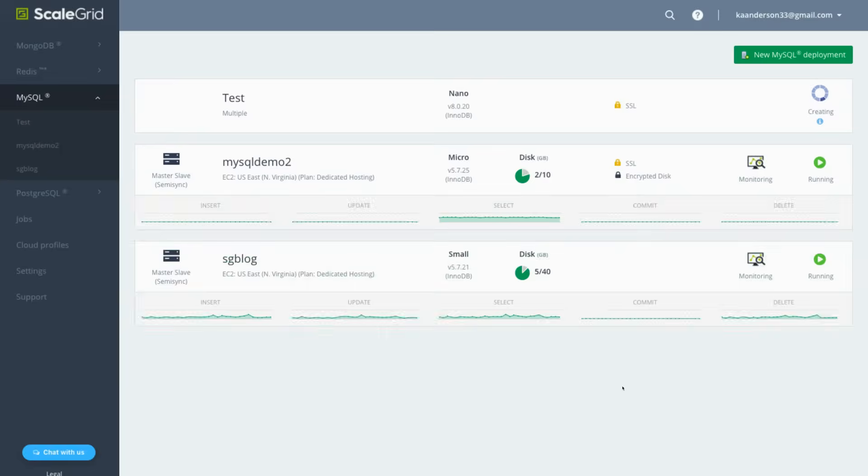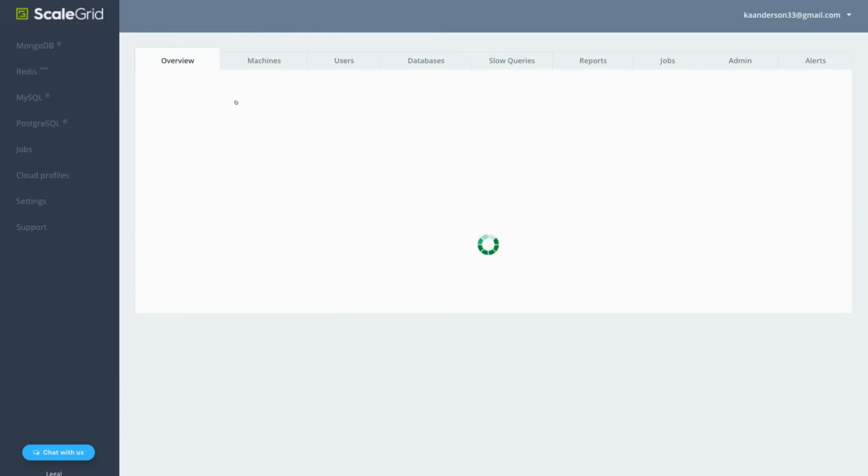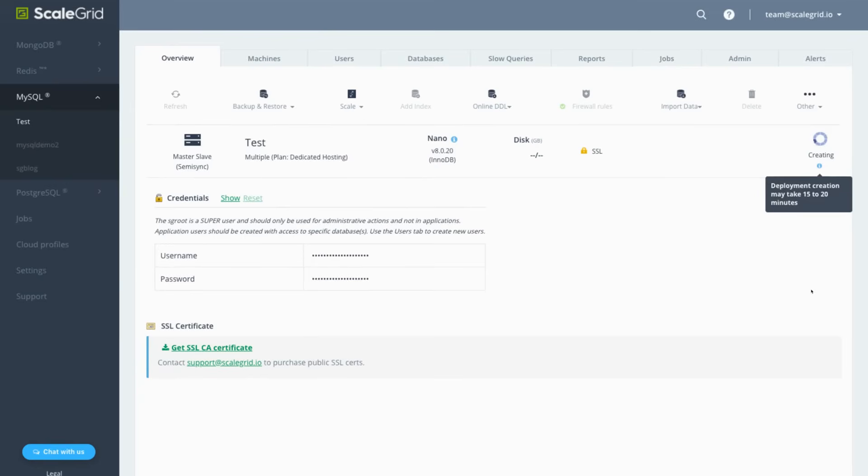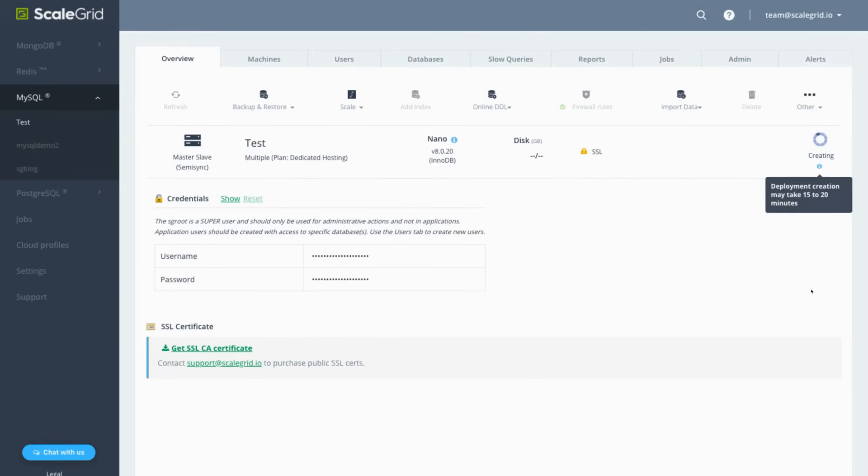And that's it! The cluster creation process takes about 15 minutes, so while you wait, you can check out the MySQL management tools available throughout the console.